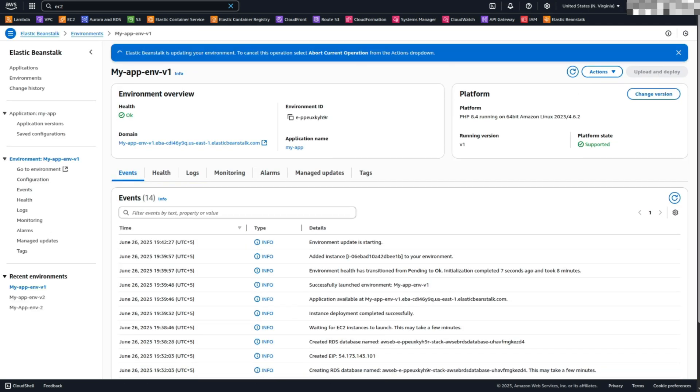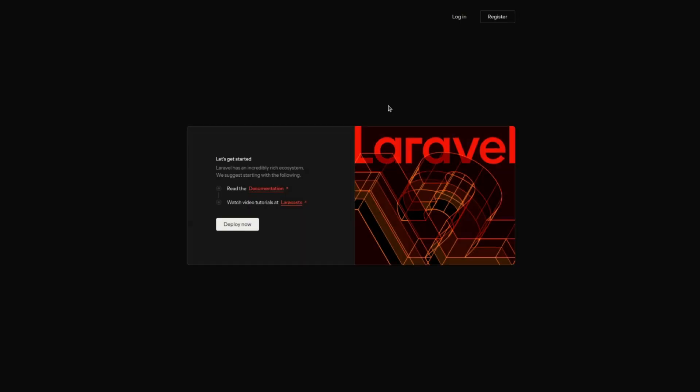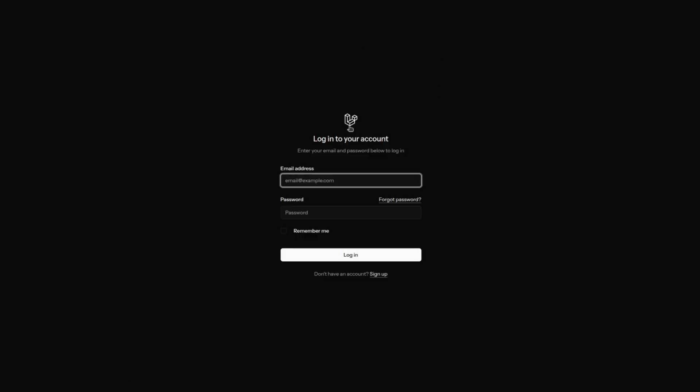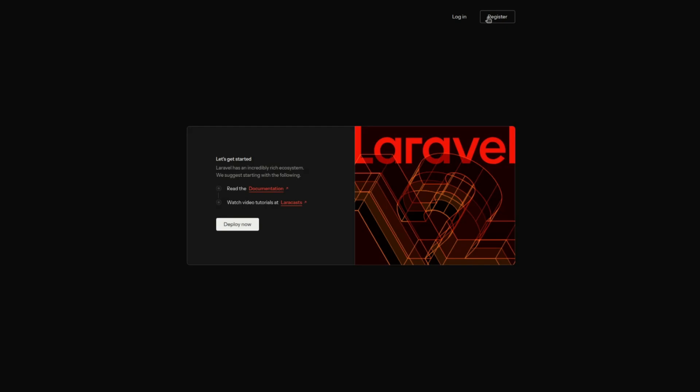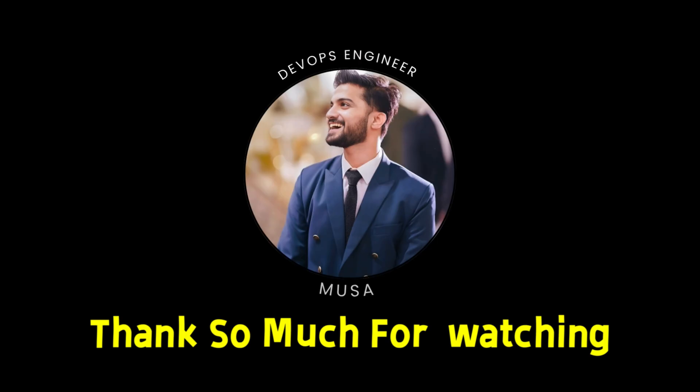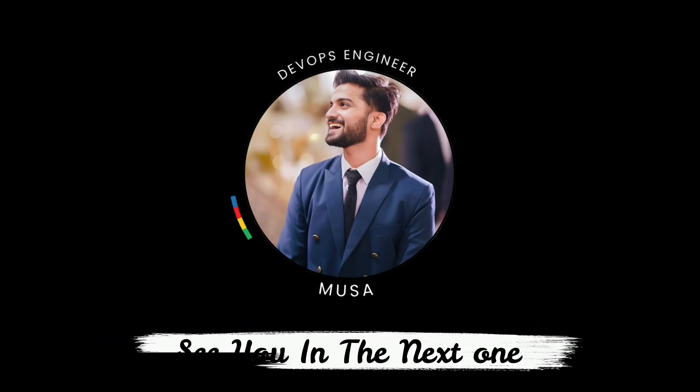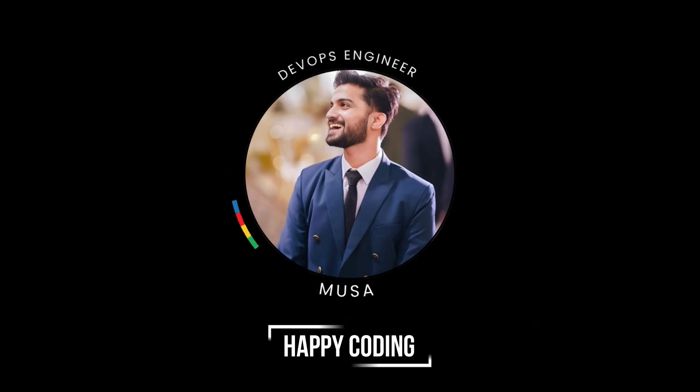It may take a few minutes to propagate the changes. Once done, your Laravel application is fully integrated with the RDS database. Thank you. Thanks so much for watching. See you in the next one. Happy coding.